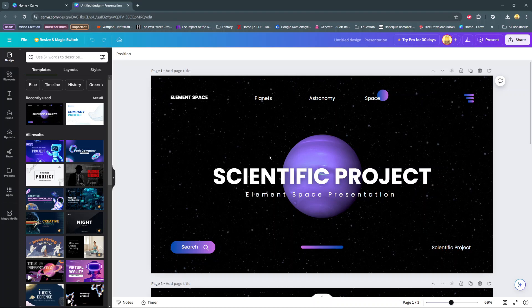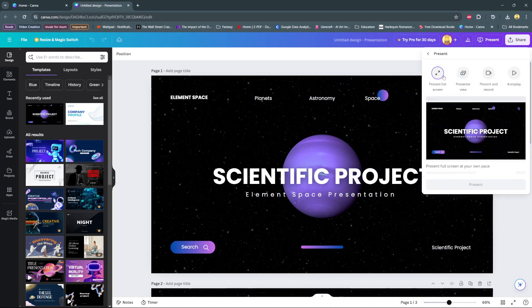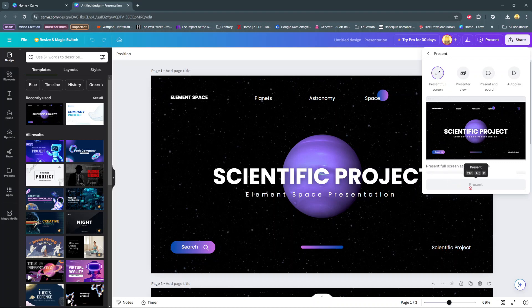To enter full screen mode, go to the present option and you should see all these options that you can use to present your project. Click on present full screen, then at the bottom select present once it's loaded all the slides that you've selected.